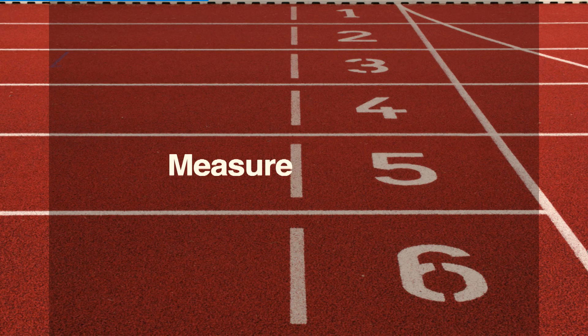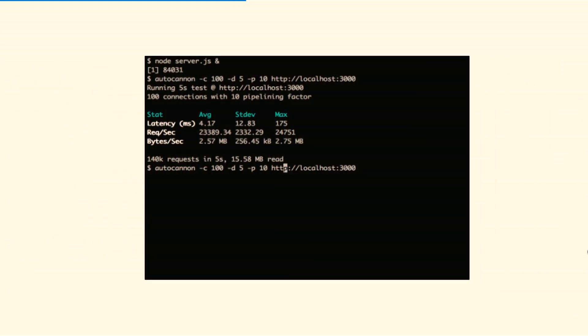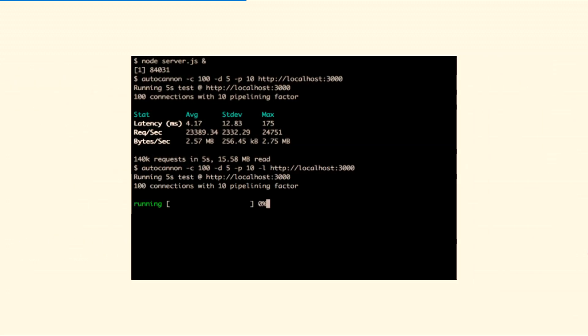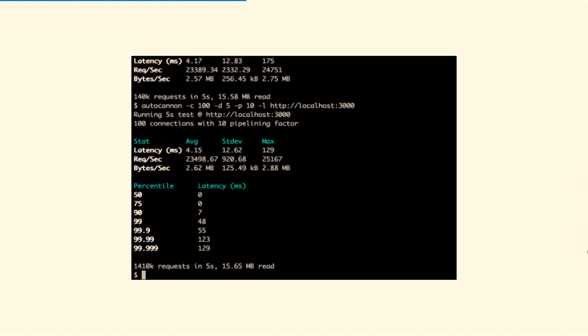In order to establish a good measurement, we can use a tool called AutoCannon. It's an HTTP load tester that runs on Mac, Windows, and Linux with very trivial installation. You start your node server, then start AutoCannon specifying the number of connections, the duration, and some other parameters, and it gives you statistics including latency.